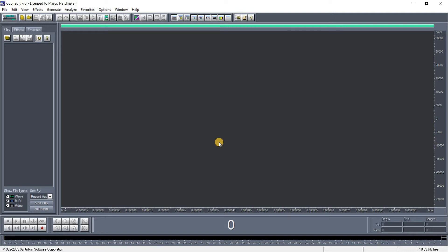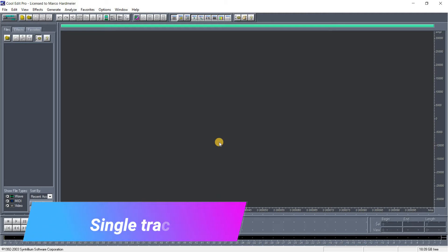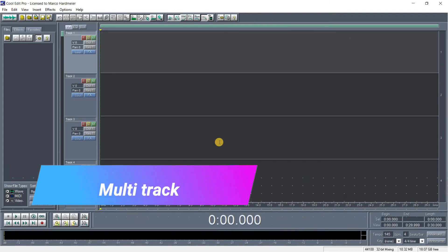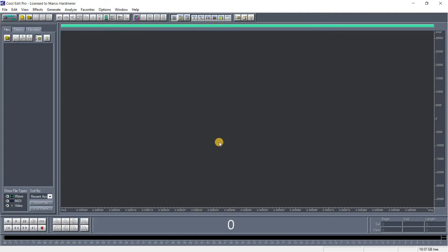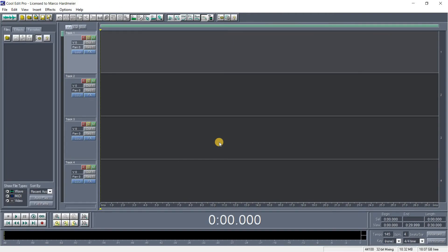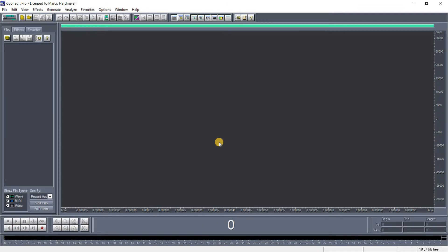Cool Edit Pro comes in mainly two different interfaces or windows. We have the single track window, which is what we're seeing now, and the multi-track window. I will make two more videos — one on how to use a single track and the other on how to use the multi-track version. You can switch between them by clicking the icon at the top left.